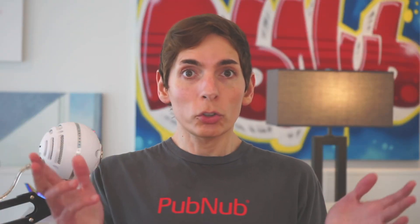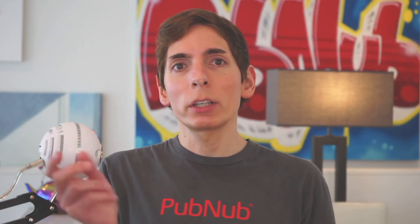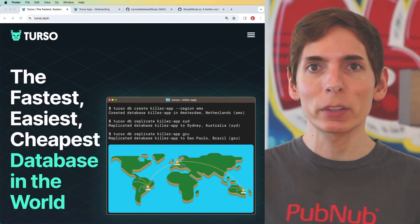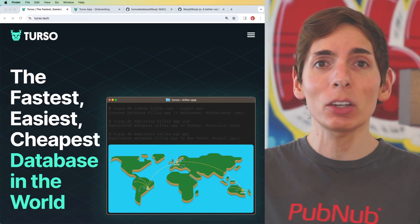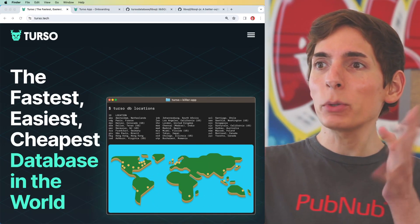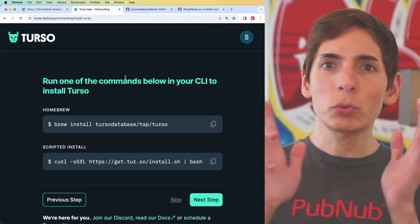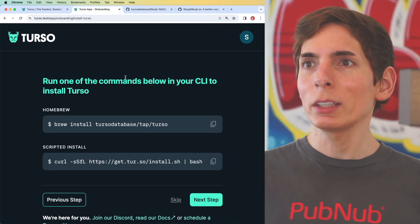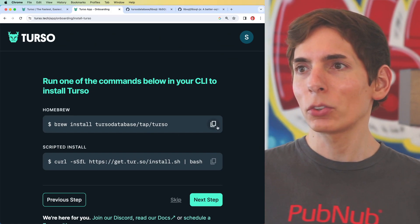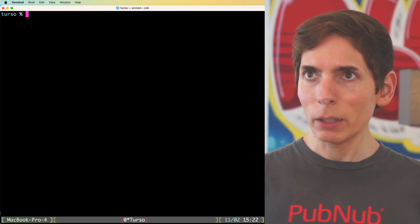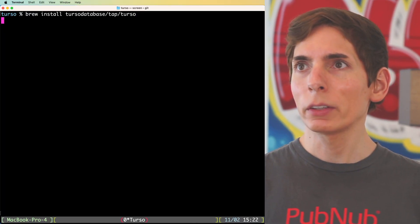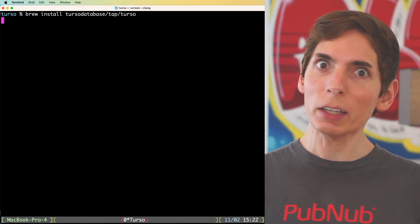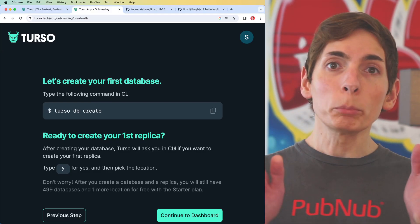Now we're going to give Turso a try. We're going to log in, download the things, install it, make sure that our CLI is working. We're going to connect up to a replicated region with our data in it and see how it works. First, we're going to follow the onboarding here, and it's going to ask us to install the command line. We're going to type in our command line here, and then Brew is going to take as long as Brew takes.